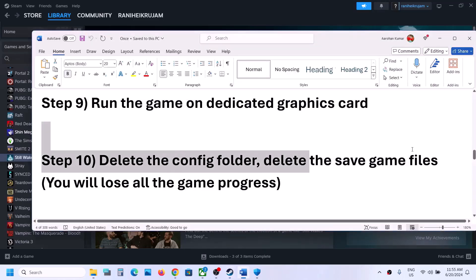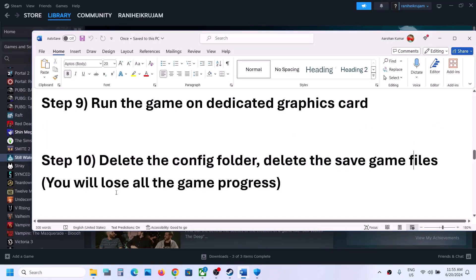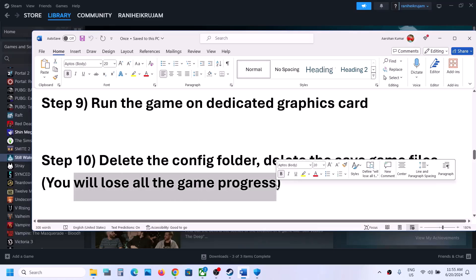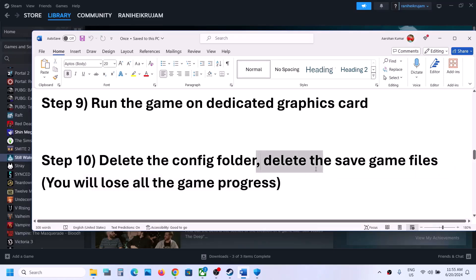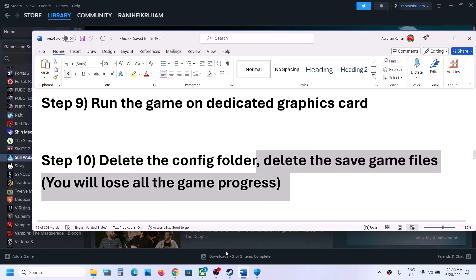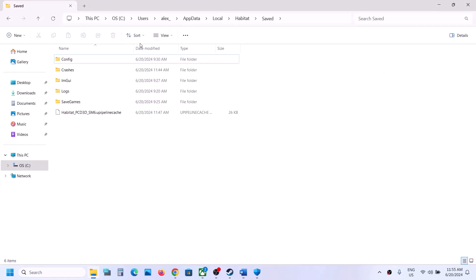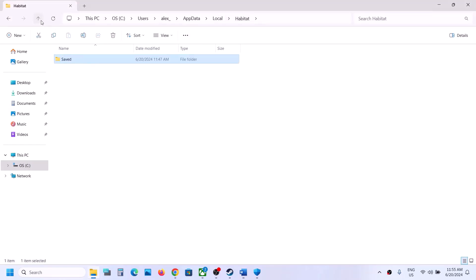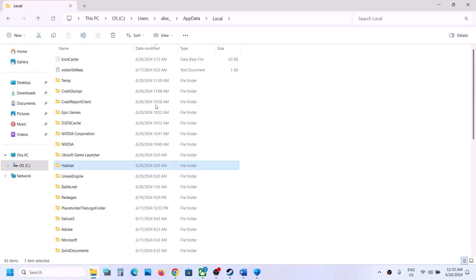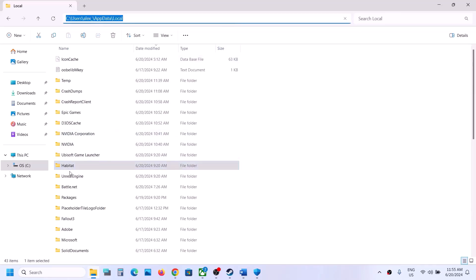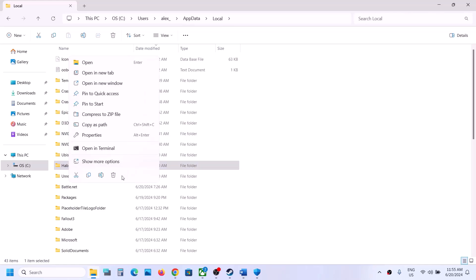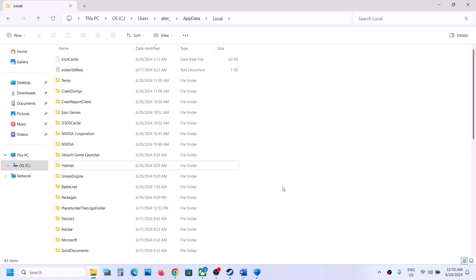If still not working, the next step is to delete the save game files. Warning: deleting save files means you will lose all game progress and have to start from scratch. Navigate to the same path, right-click the Habitat folder, and click Delete. Then launch the game and check.